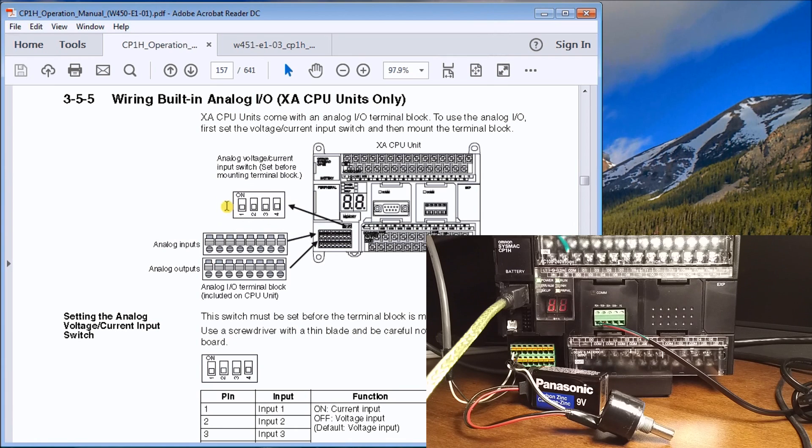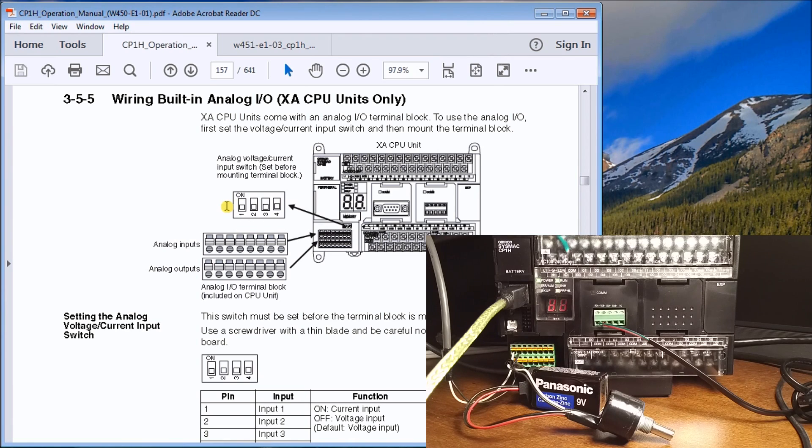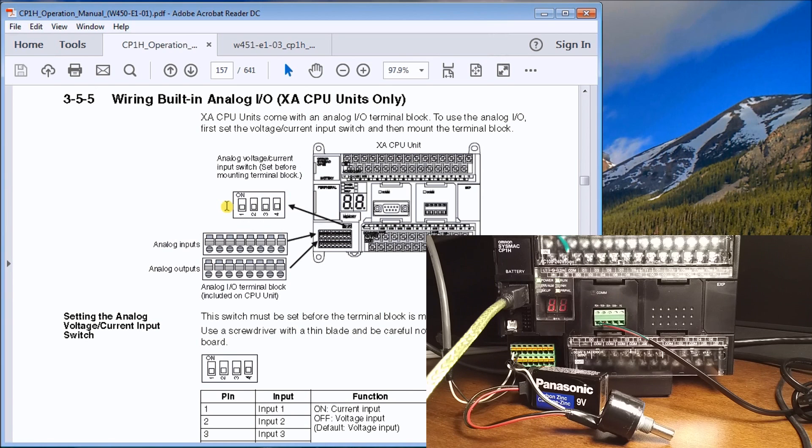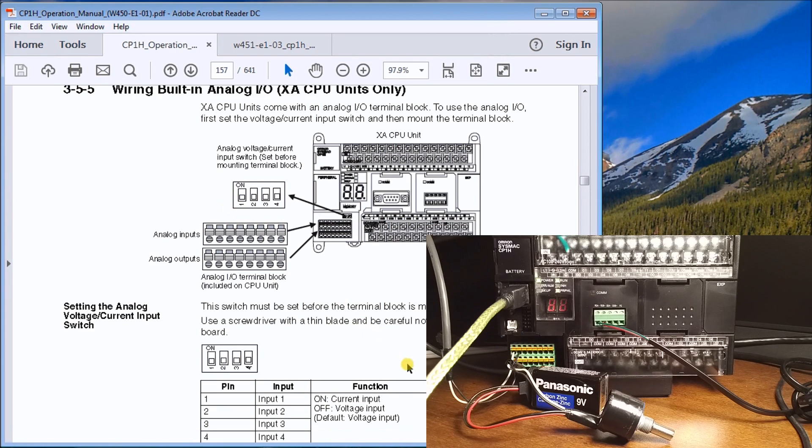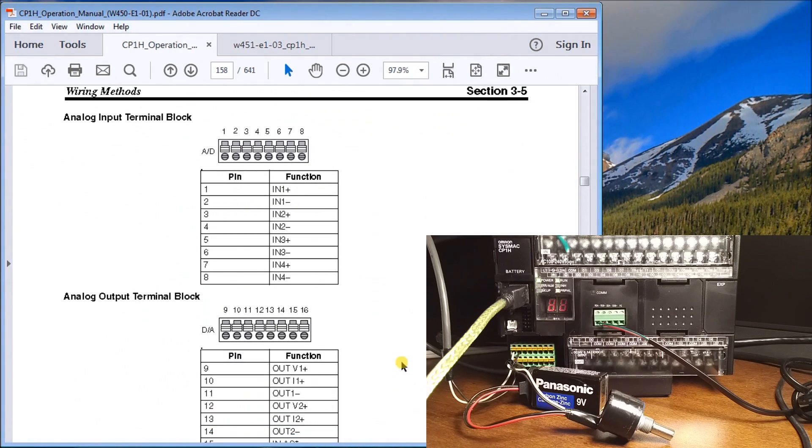It's well hidden underneath over here, so you have to look closely and look down deep inside. You'll see those switches—they all must be off, which is default, in order to get voltage.